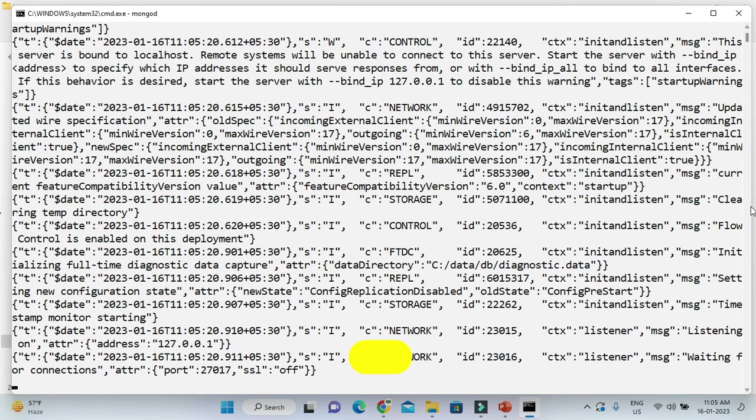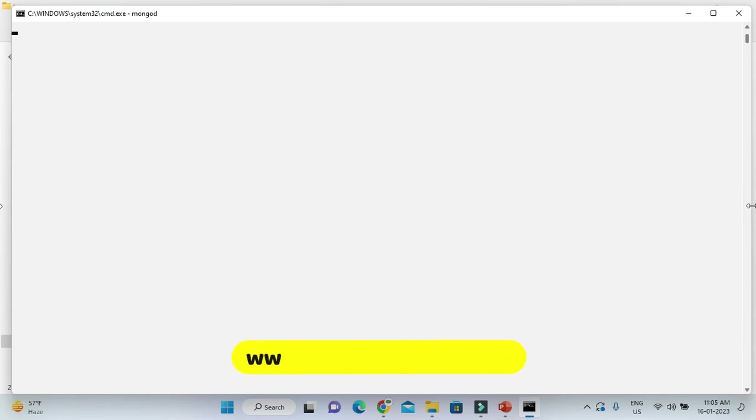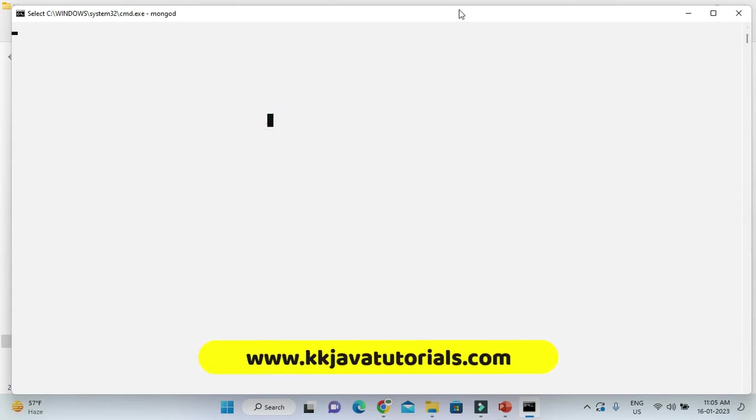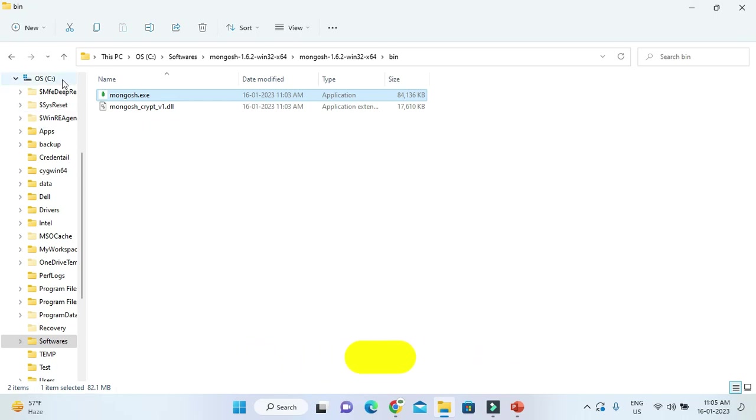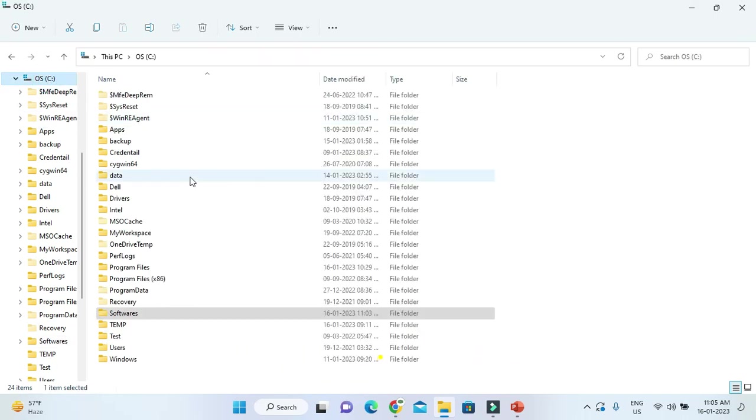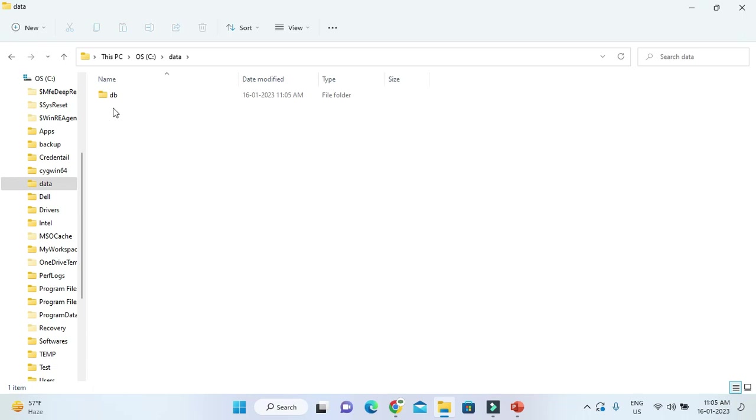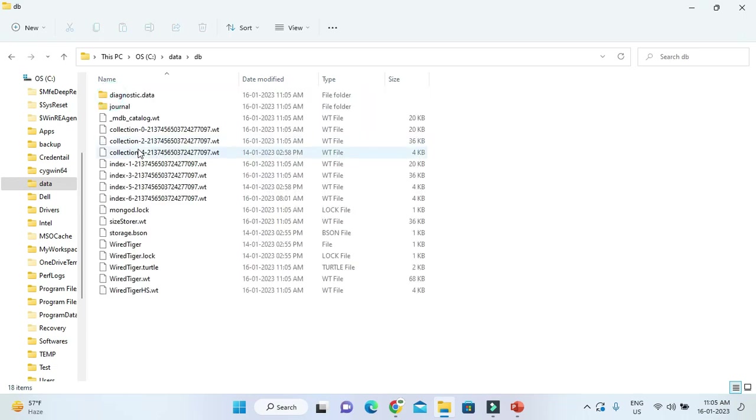One thing I'd like to tell you: whenever you try to start the MongoDB server, the first time it will throw an error asking you to create a folder in C drive. In C drive, you need to create a data folder, and inside that a db folder. You have to create this folder manually - data, then inside that db - otherwise MongoDB server will not be up and running.